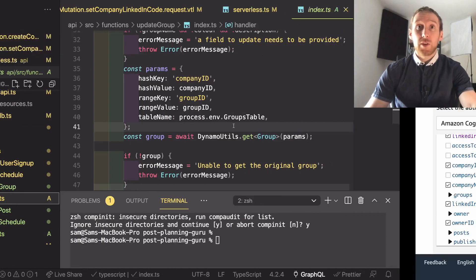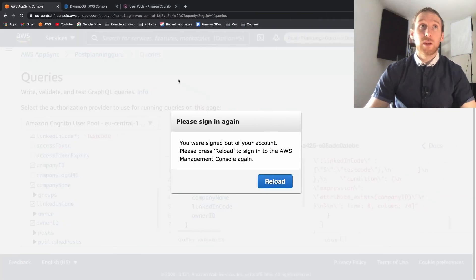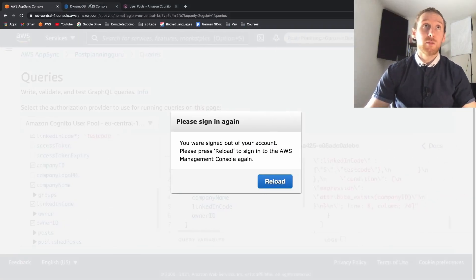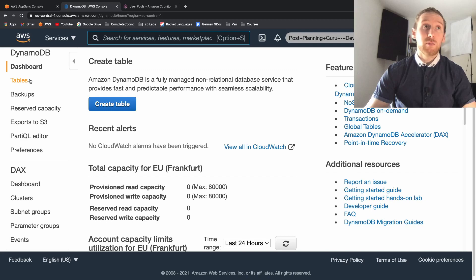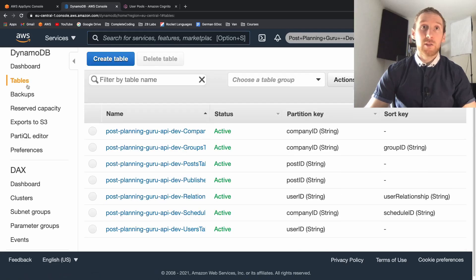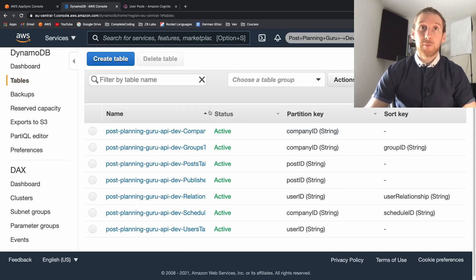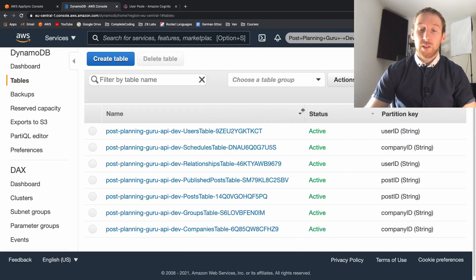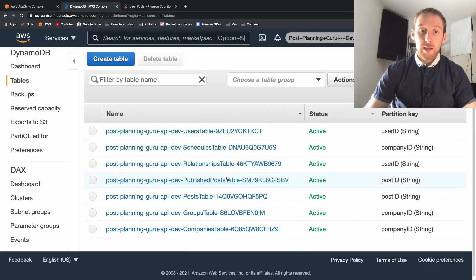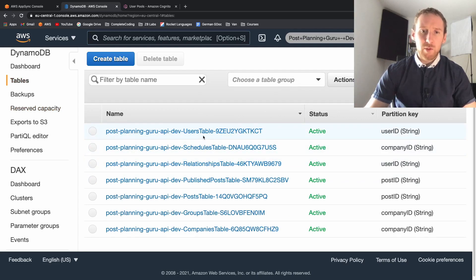The way to show this off is if we go into our console and DynamoDB and enter our tables, what we can see is all of these tables have very weird names.